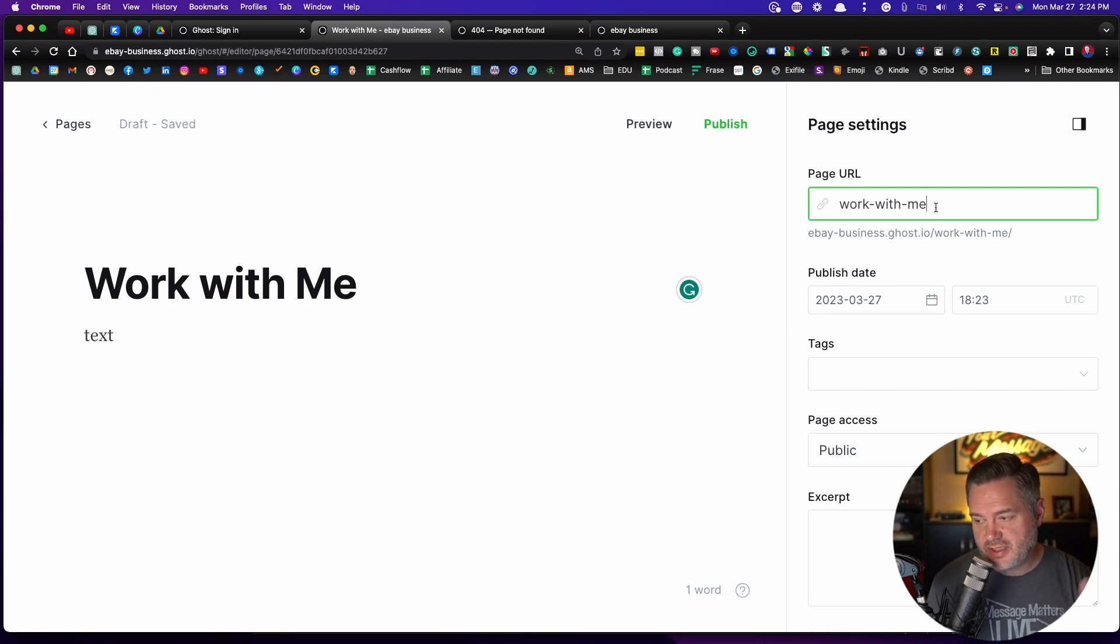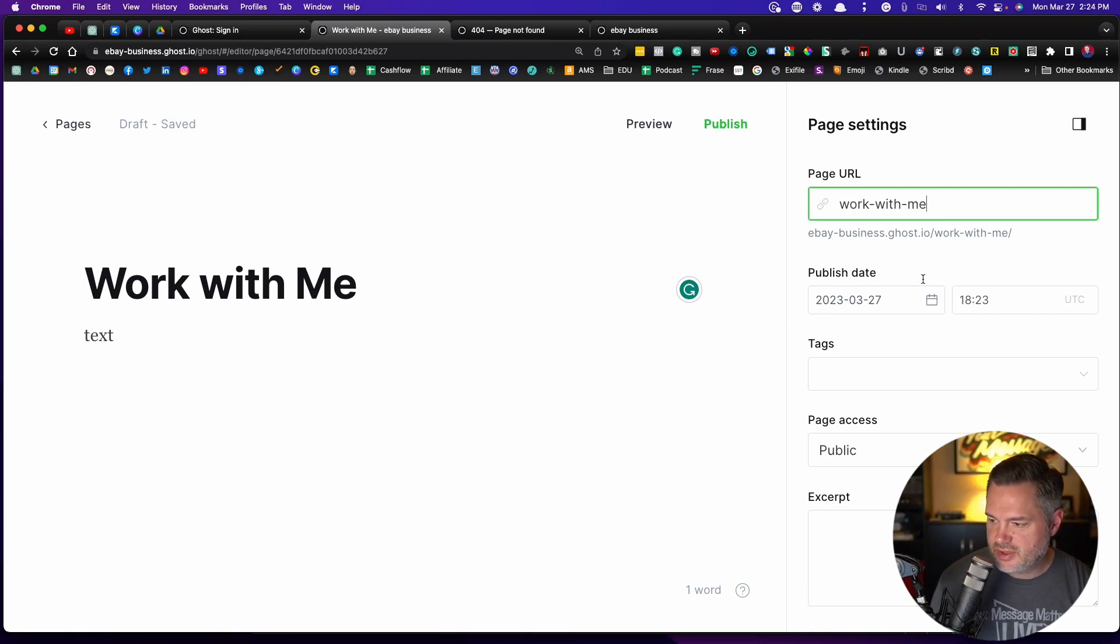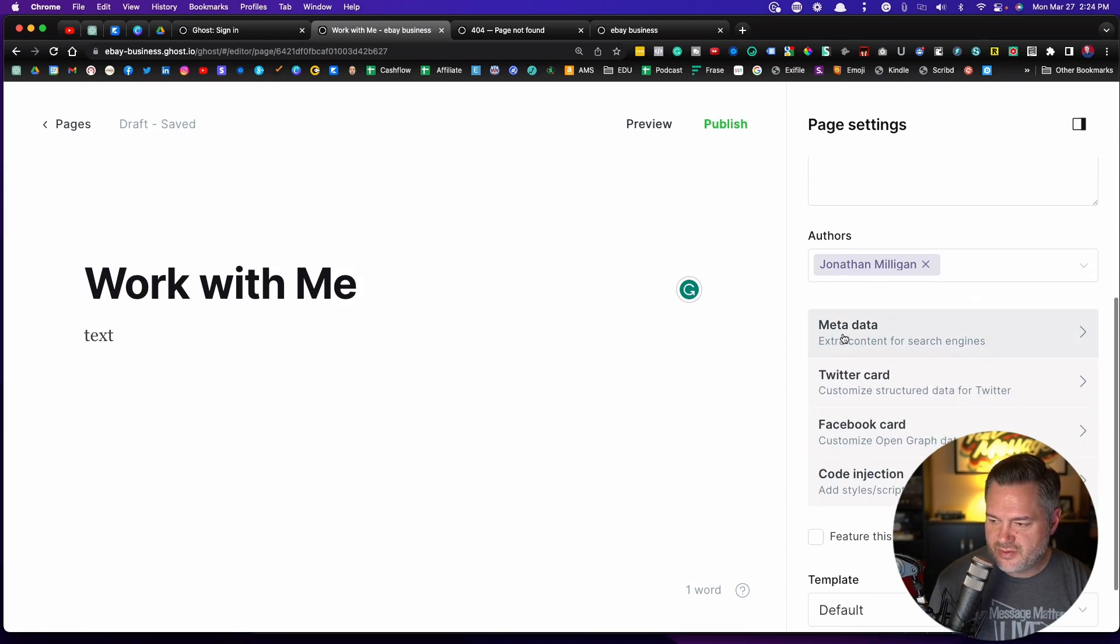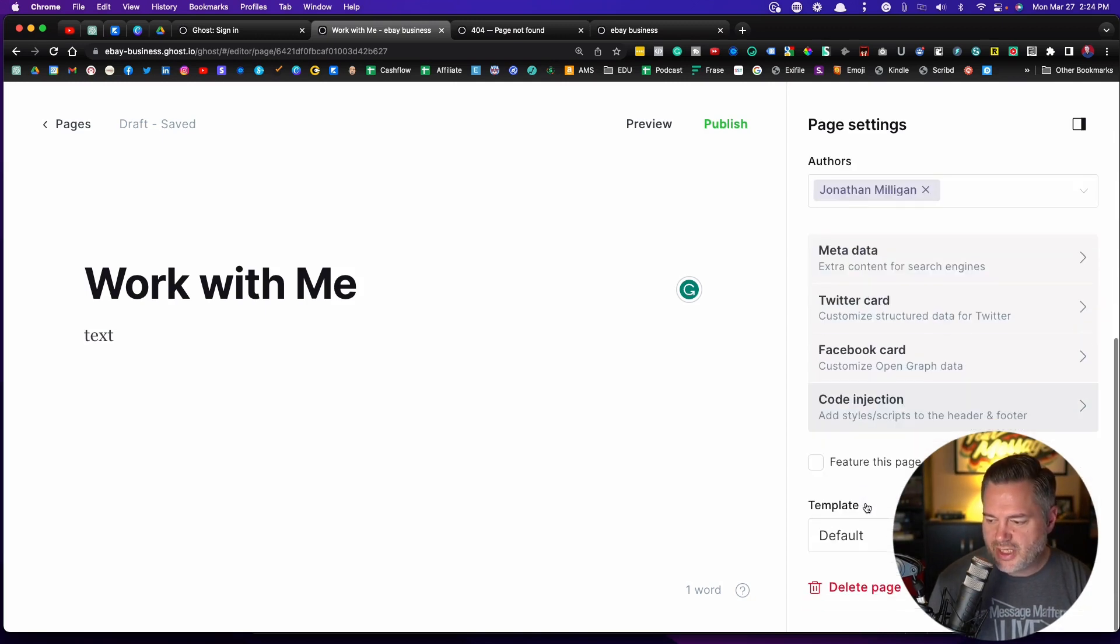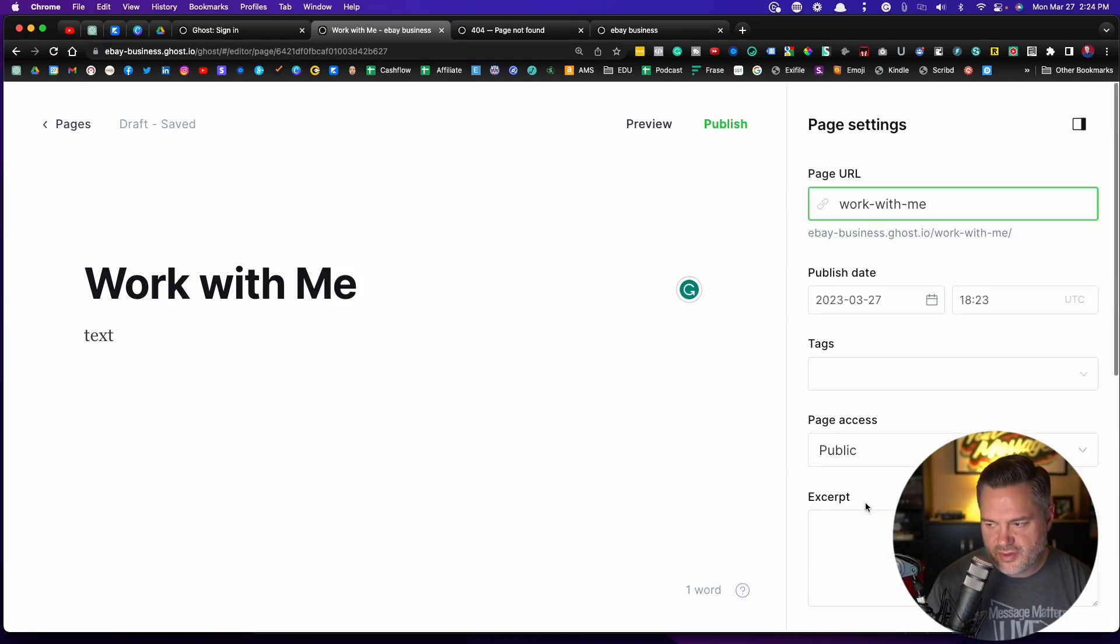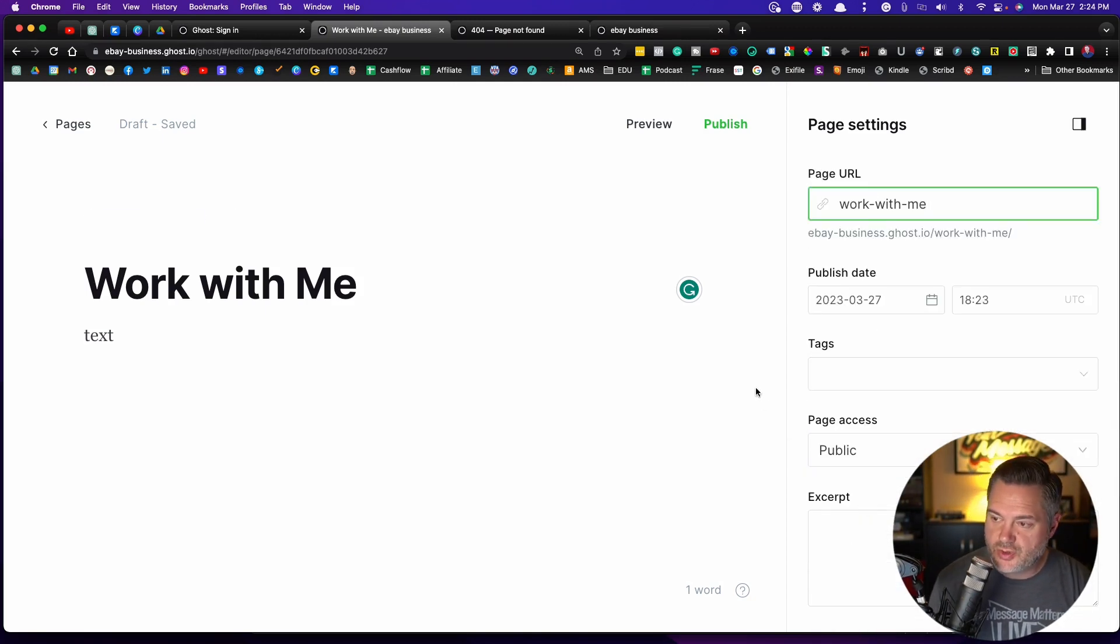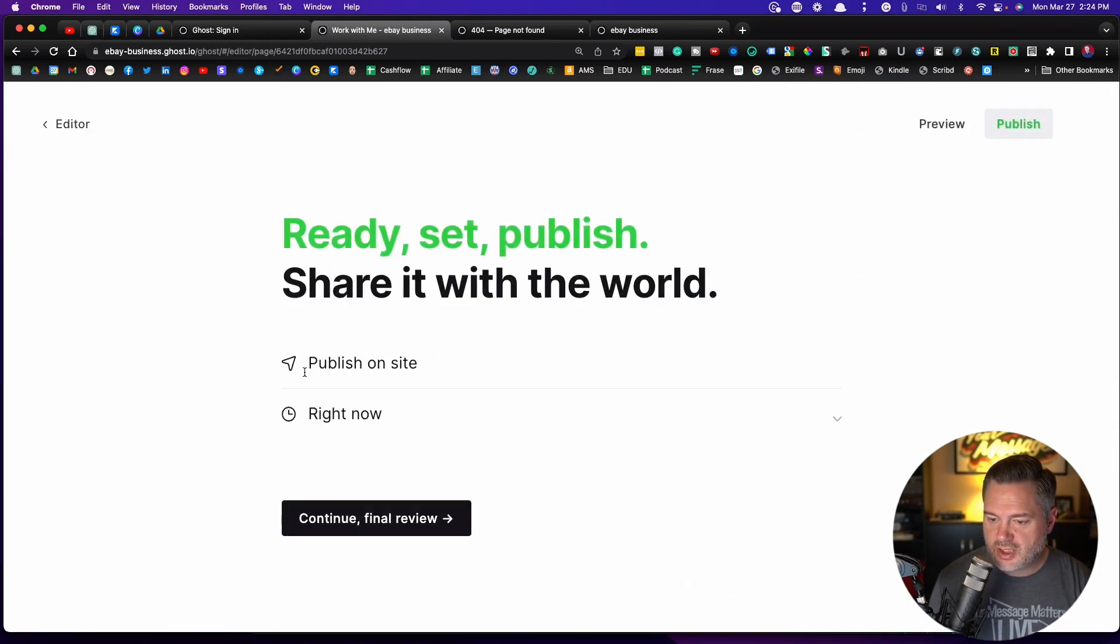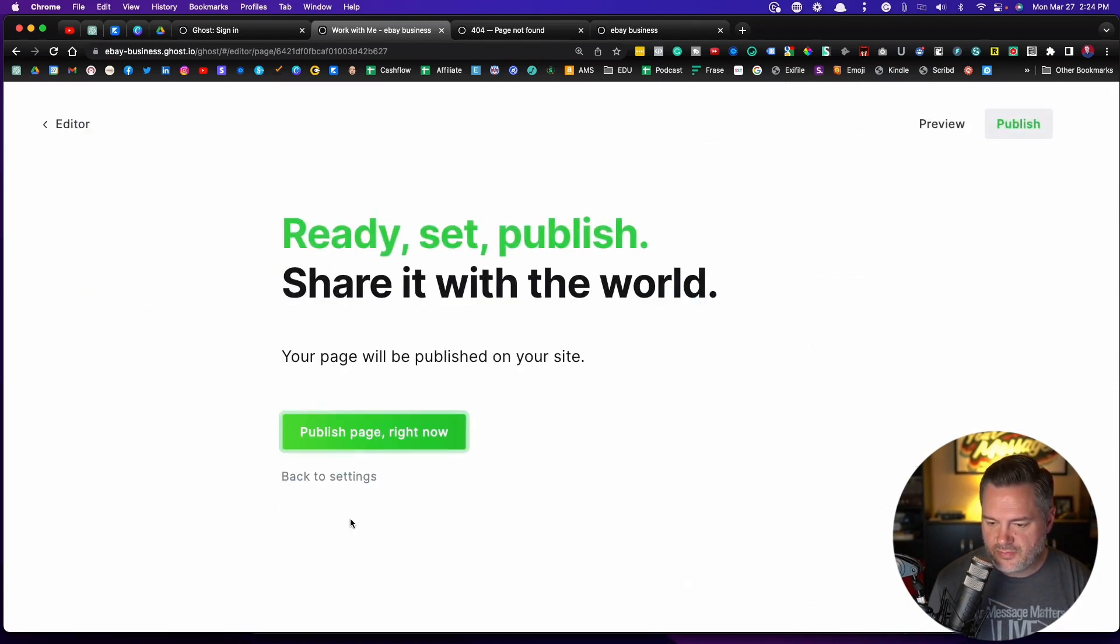But I'm going to go ahead and do this work-with-me because I set that up in my navigation. You can put some other stuff here. There's some SEO. We're going to get to all this other stuff in a separate video. I just wanted to show you how that works. So if I click on publish, publish on the site right now, continue for final review, publish page.